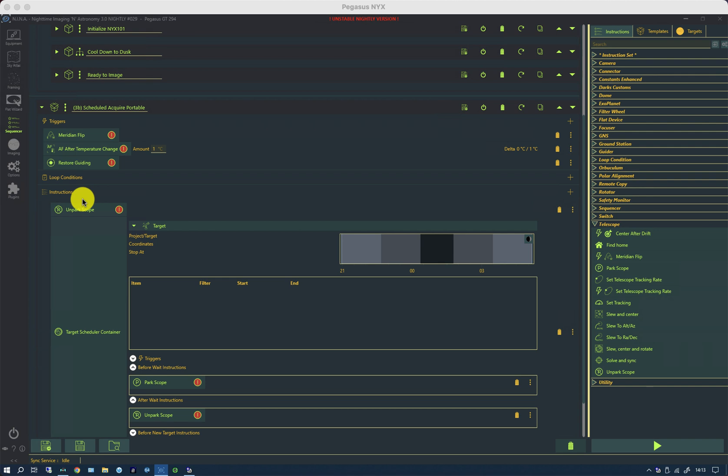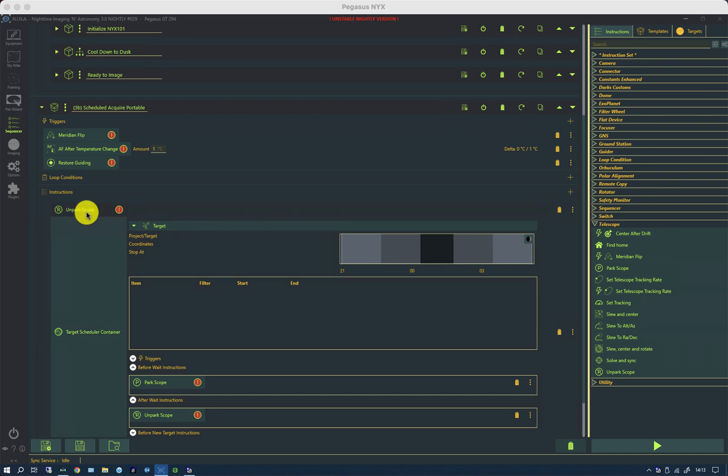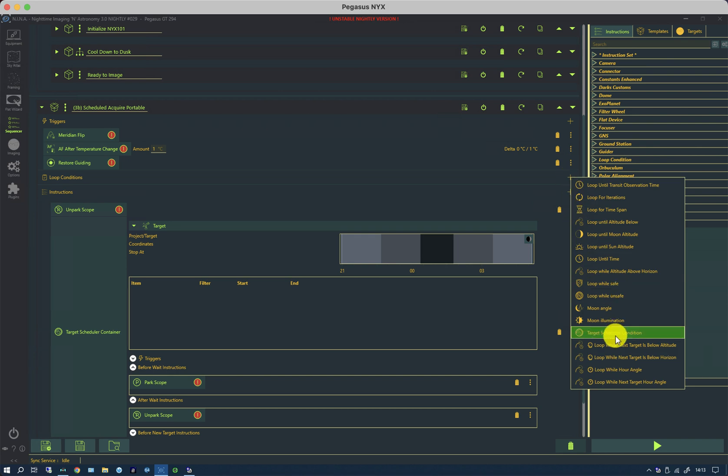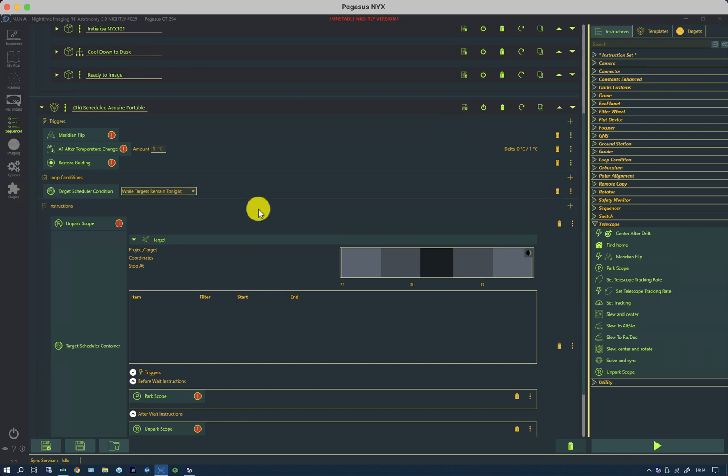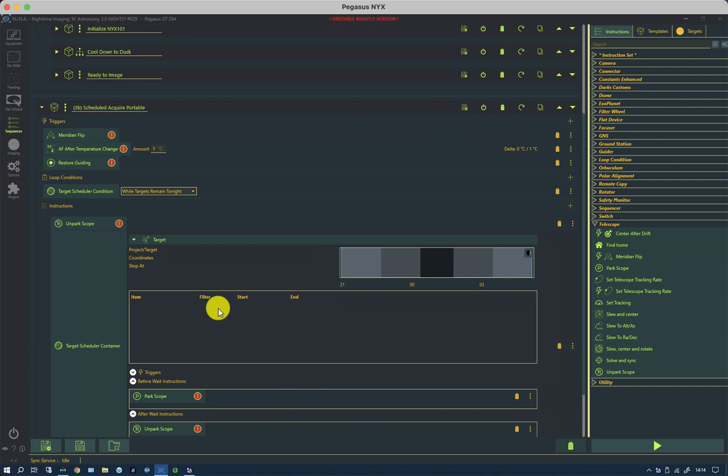In this case, unpark scope is run before the target scheduler, but if the target scheduler doesn't actually have any active targets for that night, then the scope will be unparked. One way to deal with that is to use the second of the unique instructions that the scheduler brings to Nina, and that is a loop condition called the target scheduler condition. It has one of two options: while targets remain tonight, and while active projects remain. If I leave it at while targets remain tonight, it'll only go around this loop whilst there are targets to actually image, so these instructions will not be executed at all if there are no targets.